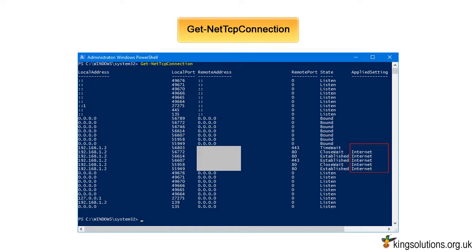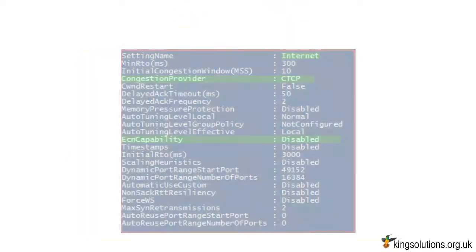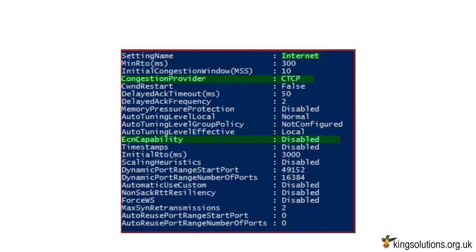This is a bug. The most reliable way to view TCP settings now is through PowerShell. By the way, did you notice that ECN is disabled by default on the internet template? This decision was made because incompatible networking equipment still exists on the core internet and this can cause issues with Windows machines.